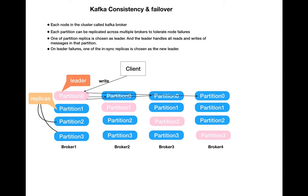If one node goes down, if broker 1 goes down, you still have the messages in the topic on the partition. You can get it back in your consumer, so that provides a fault-tolerant mechanism of Kafka.